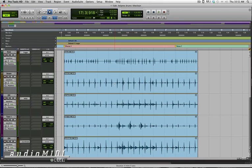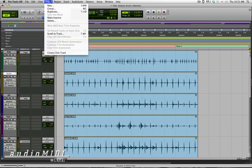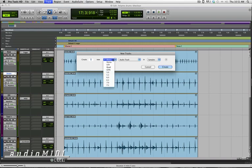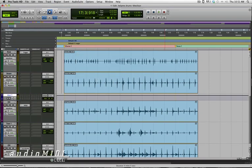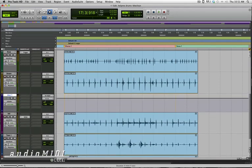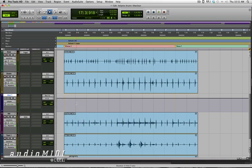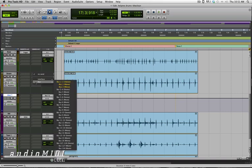So what I'm going to do is I'm going to create a stereo aux track right underneath the snare. I'm going to set its input to a free bus. I'm going to use the stereo bus one and two, so a bus that I'm not using for anything else. And then the drum that I want to trigger, I'm going to take a send and I'm going to send that to the left side of the bus. So in this case bus one would be the left side of bus one and two.